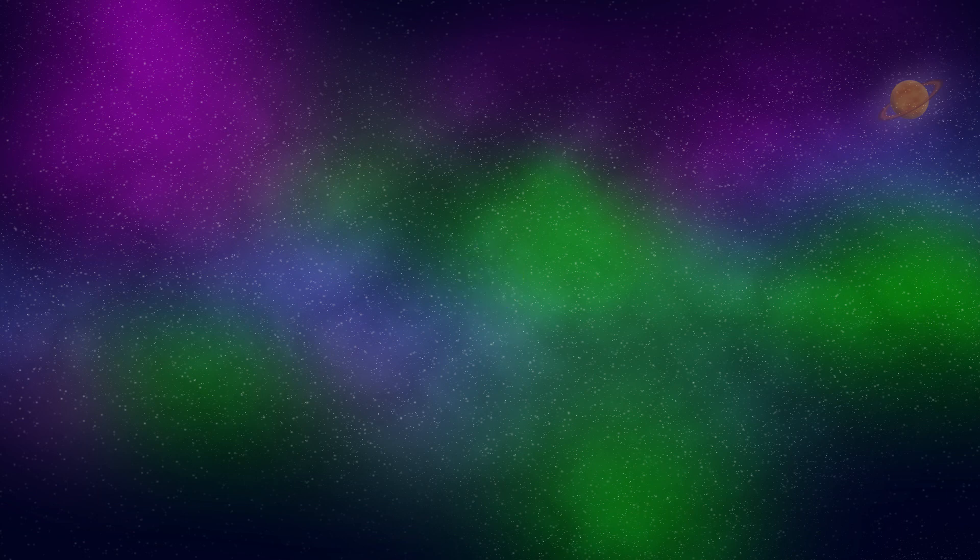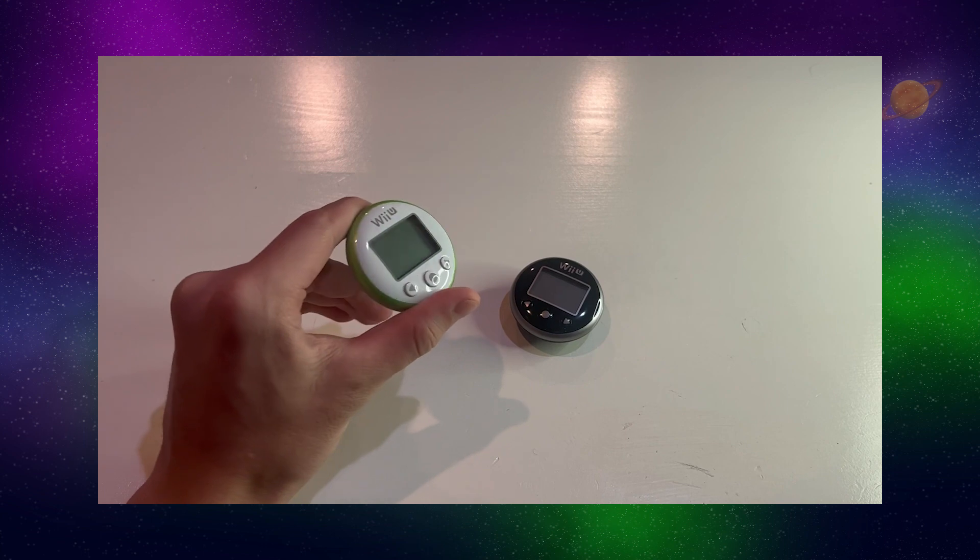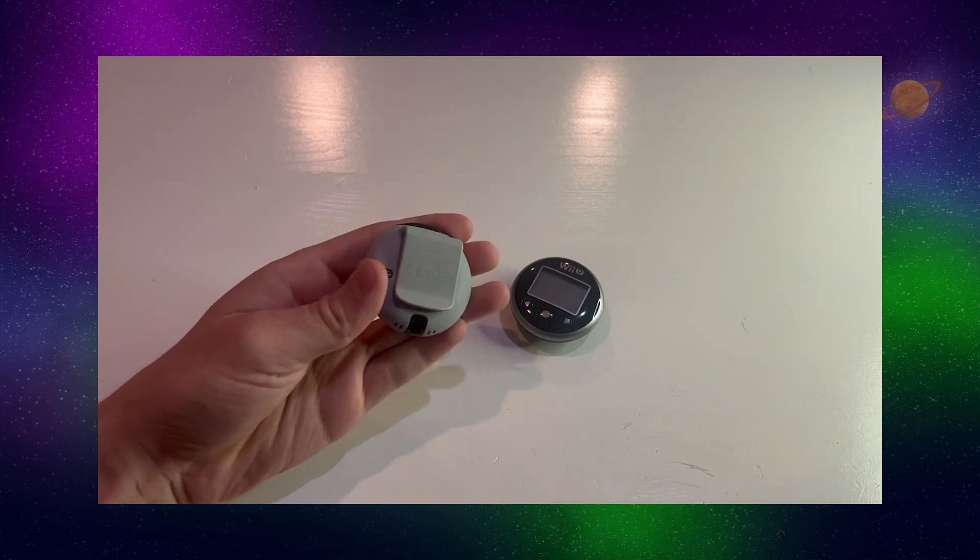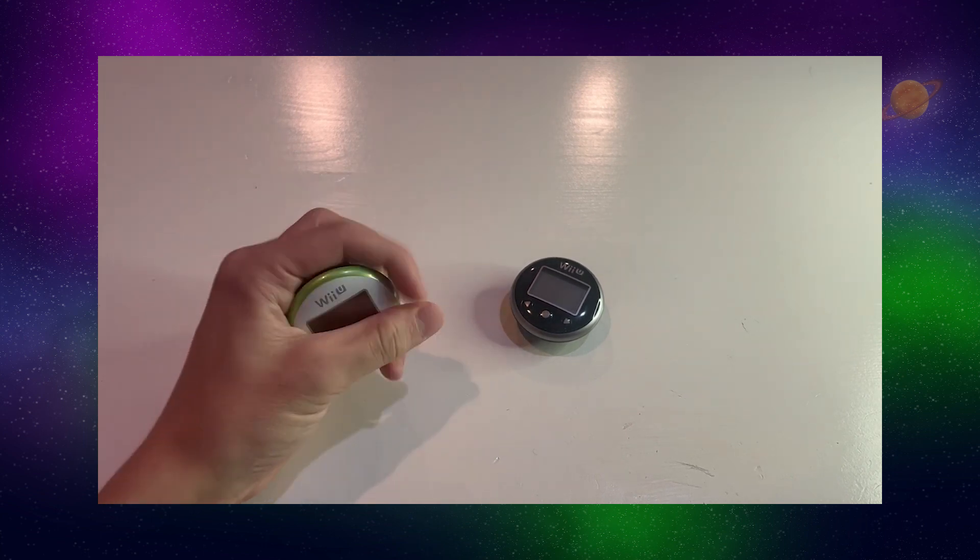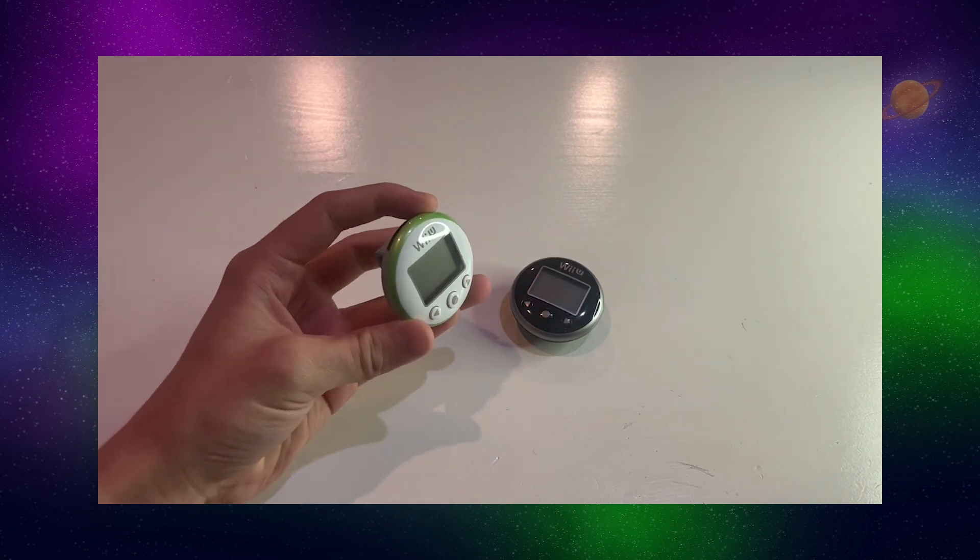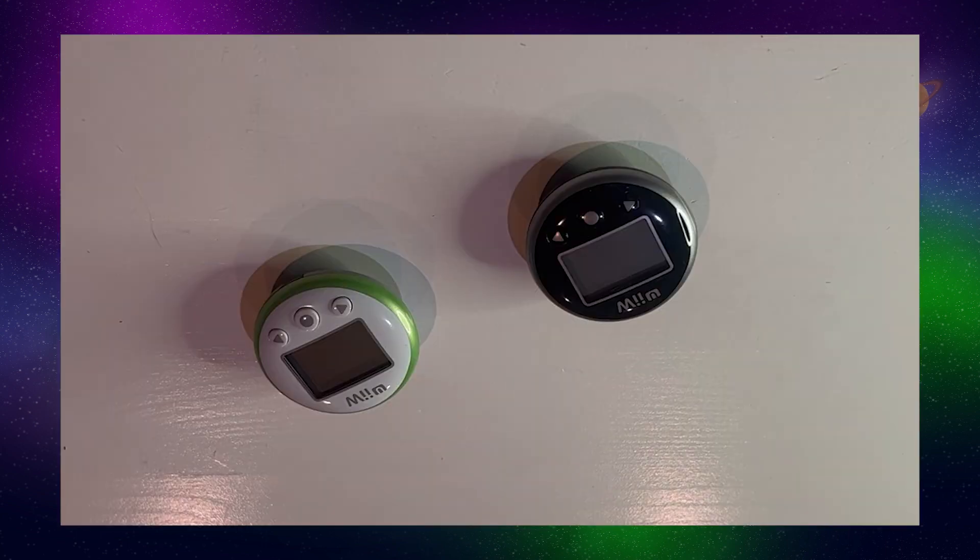By the way, the Wii Fit meters that Nintendo released a couple years later for Wii Fit U look suspiciously a lot like a Pokewalker. In fact, I don't even remember buying these. Where did these come from?